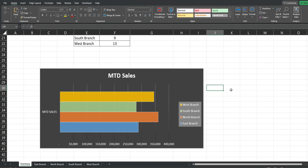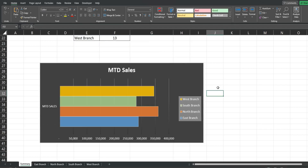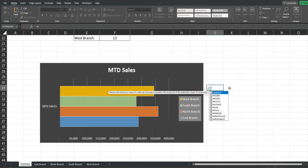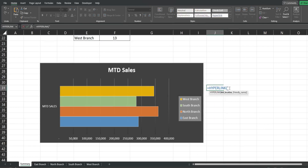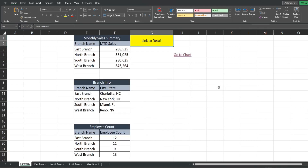Now we want to add a link to go back up to the top. This time I'm going to use a cell reference of G1. So we have the number symbol and then our cell reference in double quotes, and then our friendly name — we'll just say "Go Back to Top". Easy enough.